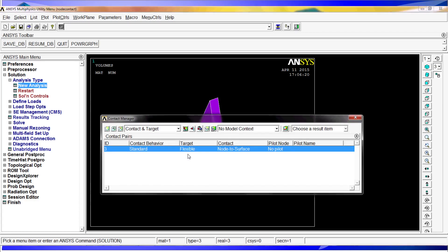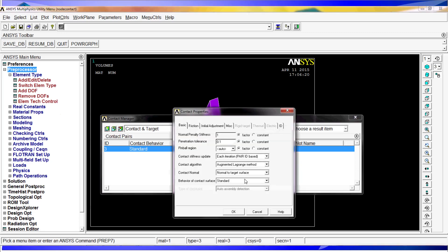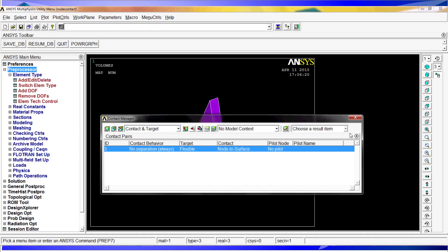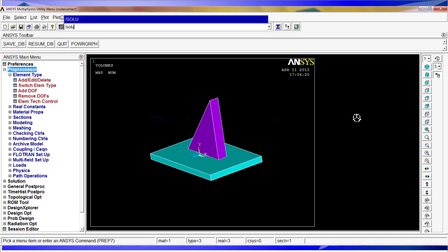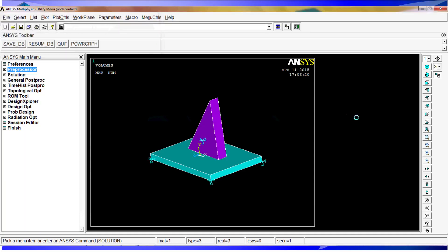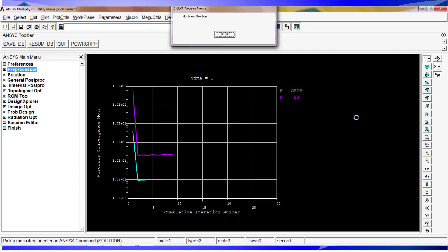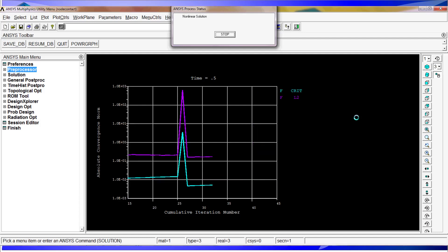I'm going to try one more thing. We're going to try to change this contact to no separation always. We're going to do the same and solve. Hopefully we'll have a convergence on this one. Most of the times when you're dealing with the contacts, they create a lot of problems with the convergence. You must be careful when using them. Here you can see they also go parallel as before. This is not a good situation. I'm going to just stop it.